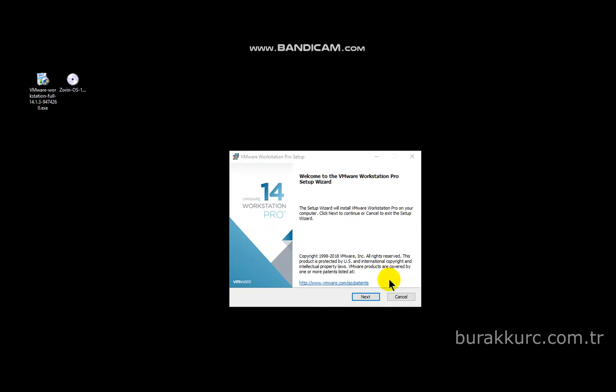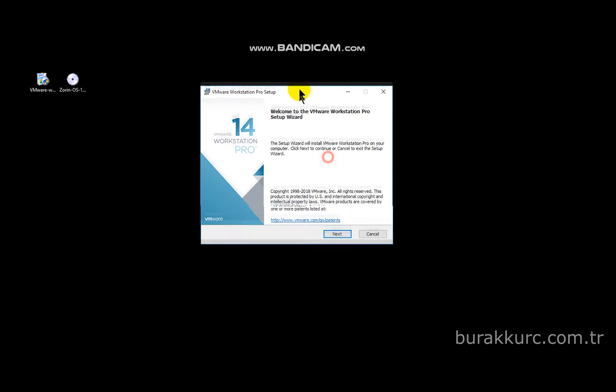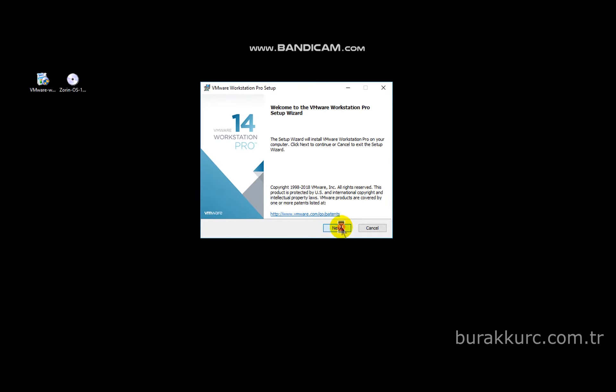After download complete, double click on the EXE file and run the application. Click on next and accept license terms.